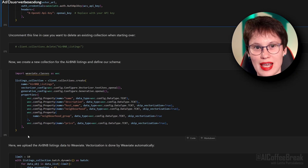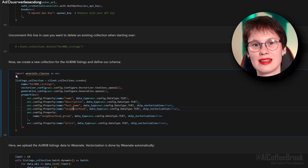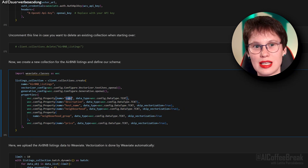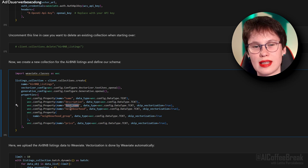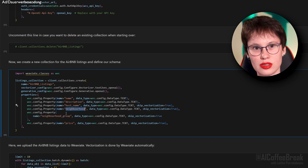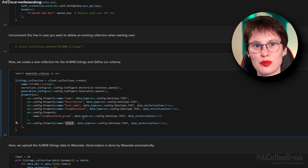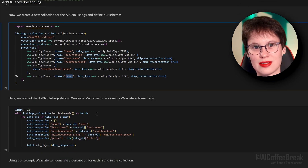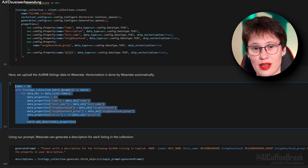We'll use Weaviate for all things database and fast vector search. We create a new collection for the Airbnb listings and define our schema, where a property has a name, description, host name, neighborhood, neighborhood group, and price. Then we upload the Airbnb listings data to Weaviate, and Weaviate automatically vectorizes the database.